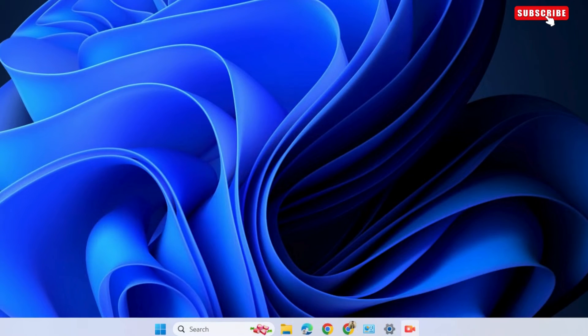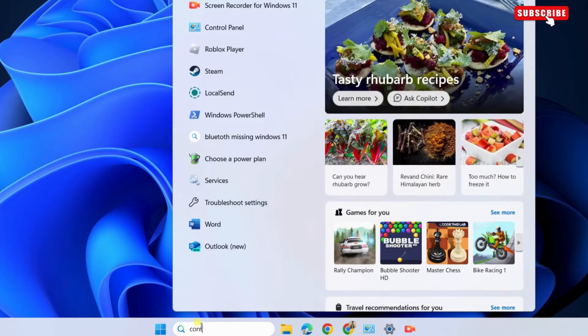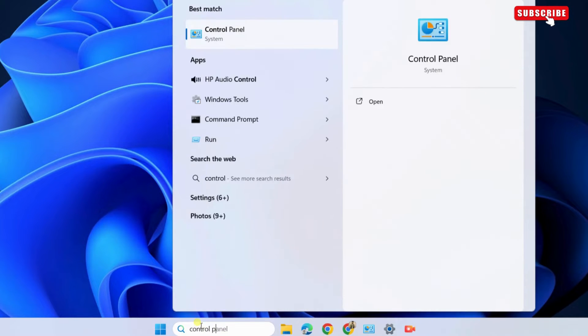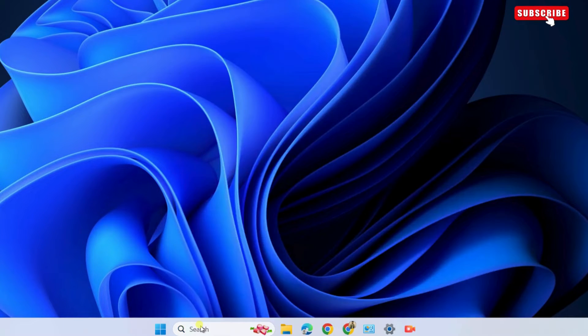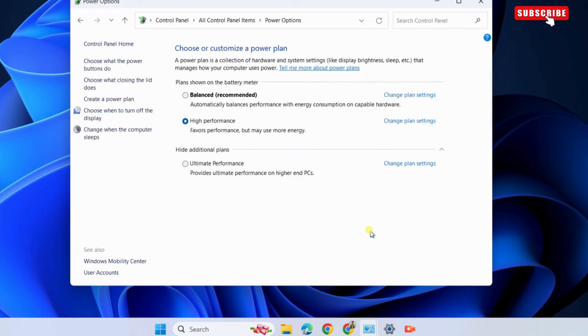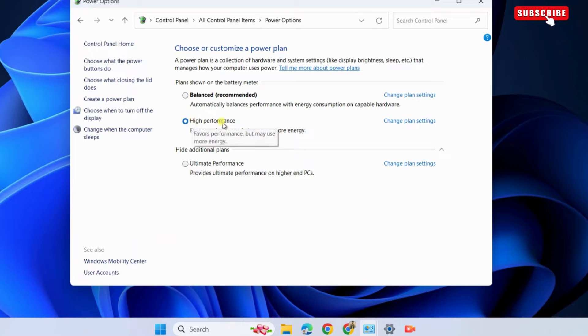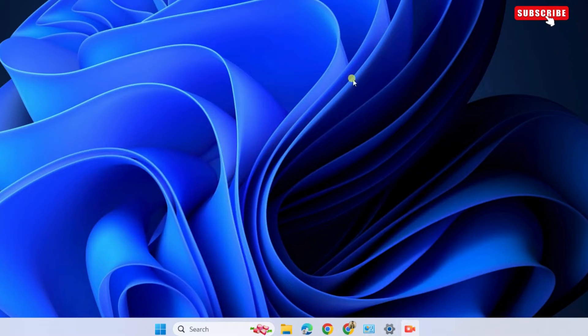Now, open the search menu on your computer. Type in Control Panel in the text box and then press Enter. Here, go to Power Options. In this menu, select the High Performance option. This will allow Windows to favor performance and help Roblox run smoothly.